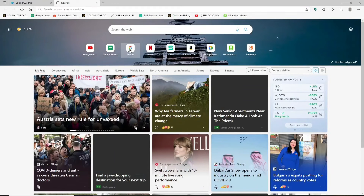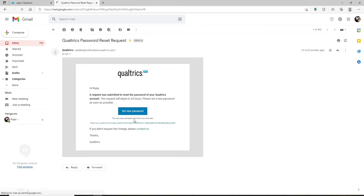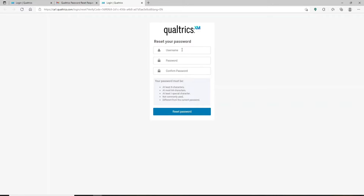A password reset link has been sent to your email. Open up a new tab and go to your email inbox. You'll receive an email from Qualtrics — click it open and click on the 'set new password' link. On the next page, fill in your information. Type your username — that is your email address — in the first text box, then type in the new password you'd like to use.